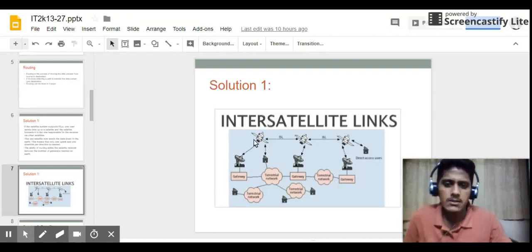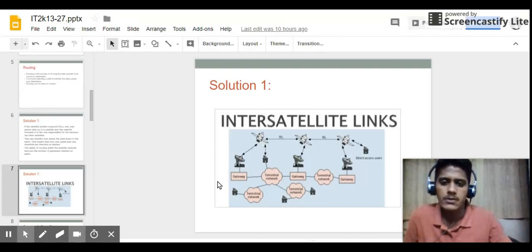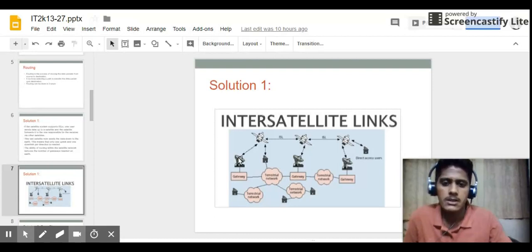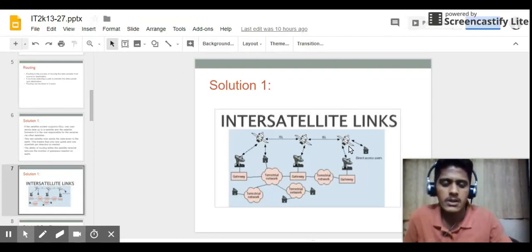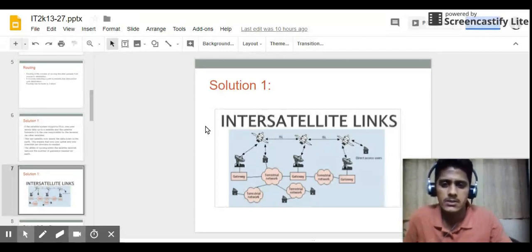This diagram shows solution one — using inter-satellite links. The three satellites have inter-satellite links between them. If a user wants to send data from one gateway to another, it passes the data to the satellite, and through the ISL the data is transferred to the destination satellite, from which the data is sent down to the gateway and received by the receiver.